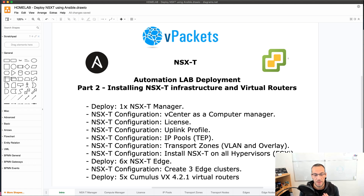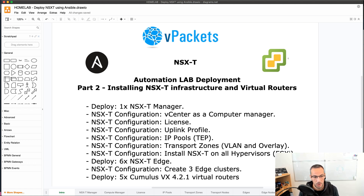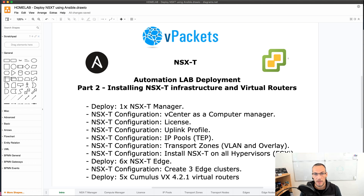We are going to deploy two transport zones and one VLAN transport zone for the overlays. Then we are going to install all the NSX VIBs on our ESXi hosts and deploy six NSX edges. I need six for my use case — you can deploy one or two depending on what you are trying to simulate. In order to provide connectivity to my physical network, I'm going to deploy five Cumulus VX virtual appliances that will be used for BGP peering with the tier 0 in NSX-T.